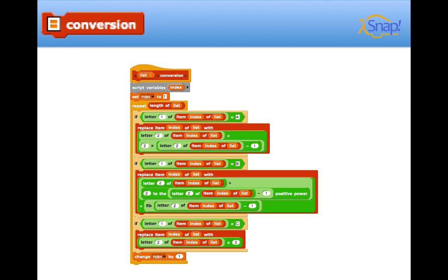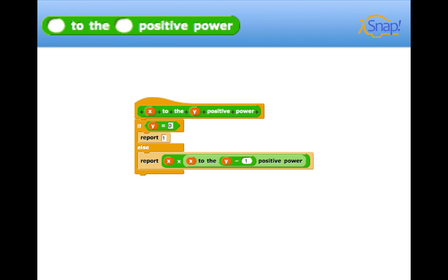Next up, we have the conversion. The data that we were parsing from this database came out in an A, one through three, B, and C format, whereas our game board was set up based off of one through nine. So we actually involved two recursively programmed blocks, blank to the blank positive power of, as you can see, and then the Fibonacci block, which we didn't include in the slides, but was also programmed recursively.